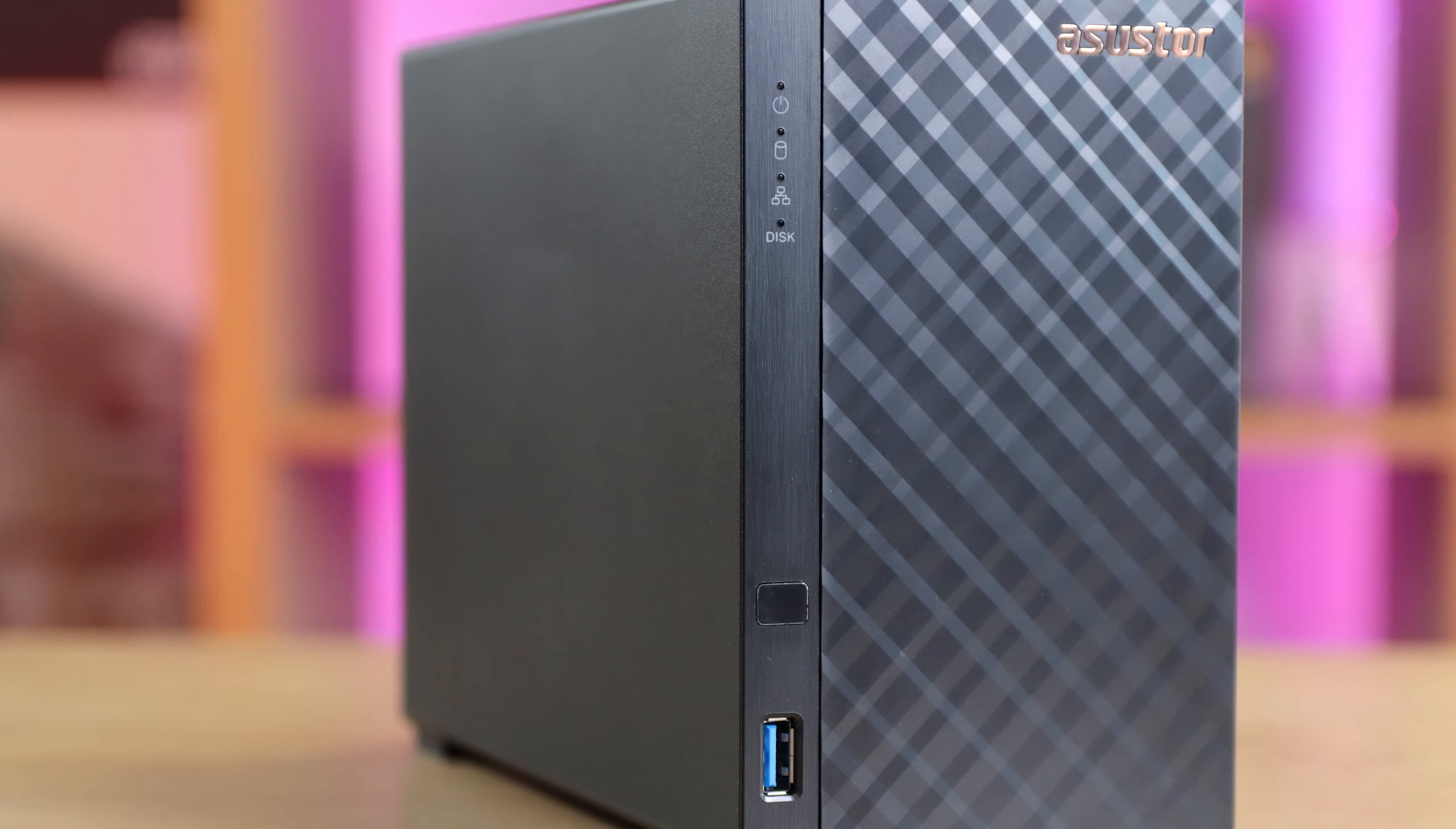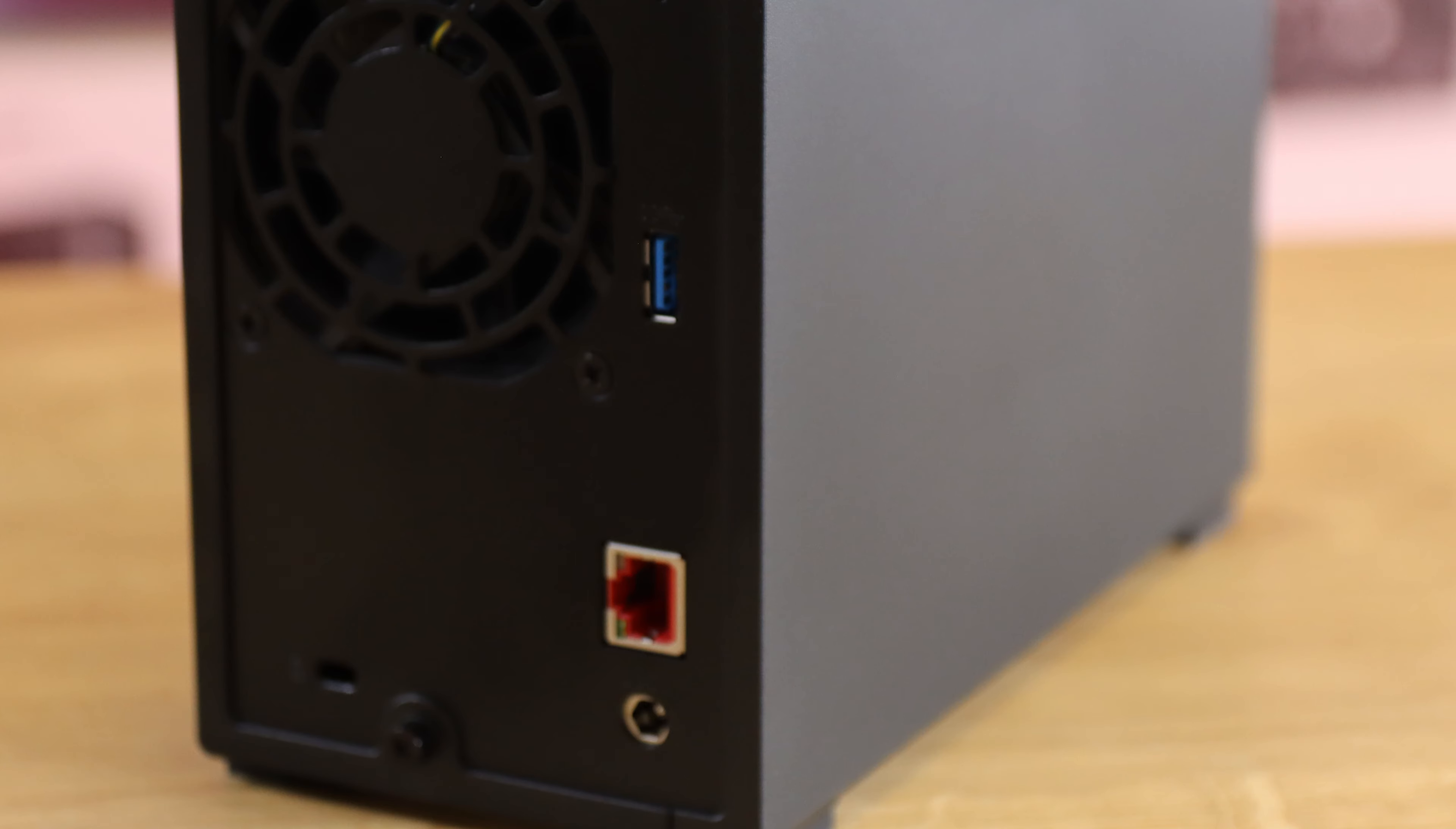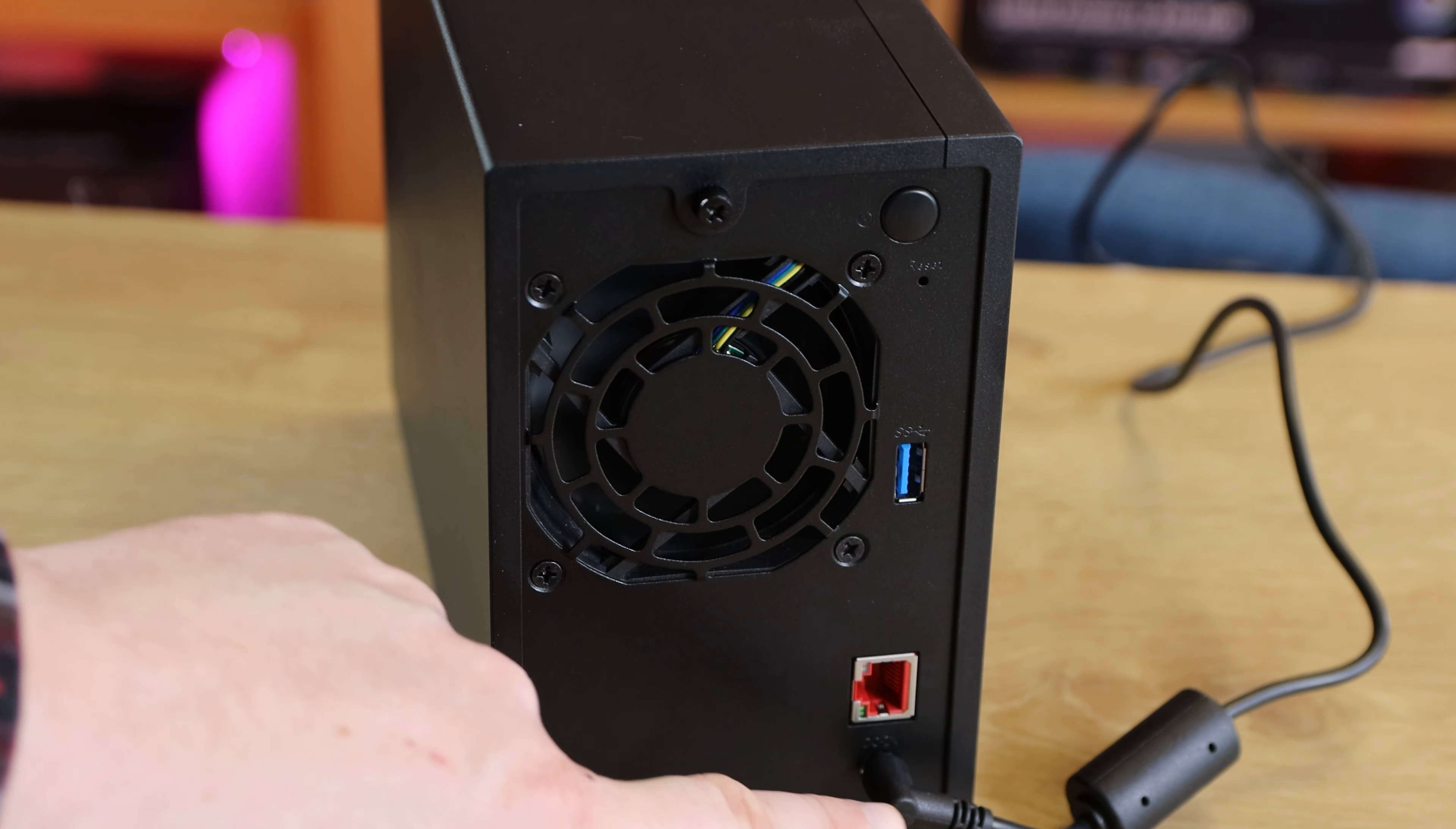Moving on to the NAS itself, on the front you'll find a USB 3.2 Gen 1 connection, LED indicator lights for power, system status, network, and disk read-write. The side and top of the unit are plain black with no buttons or openings, while the bottom has a small air intake and four rubberized feet to help with vibrations and prevent sliding. On the back of this device, you'll find a Kensington lock connection, another USB port, an ethernet port, a power socket, a power button, and a reset hole.